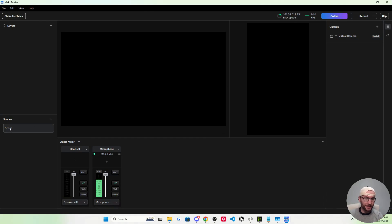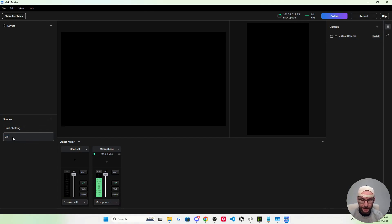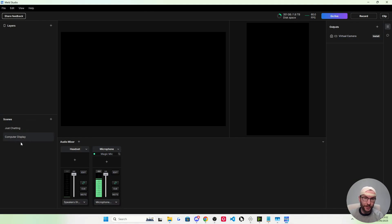To start with, underneath scenes, I'm going to double-click scene. Let's do a basic just chatting, which is our full camera scene. Press the plus button again and I'm going to name this one computer display. This is going to show our camera and our computer display, for example, for gaming.